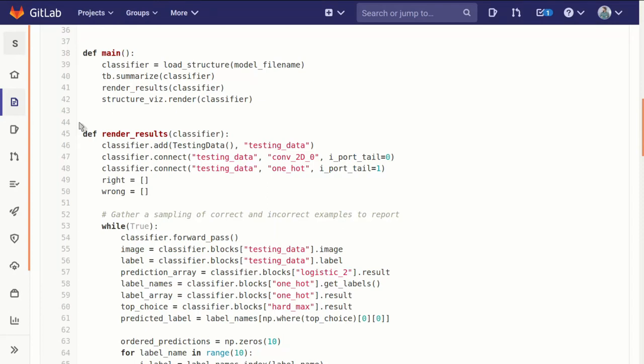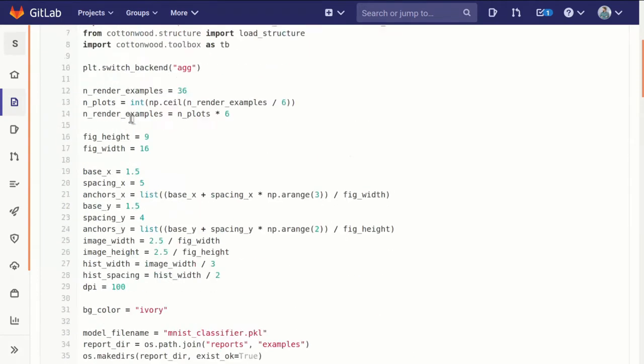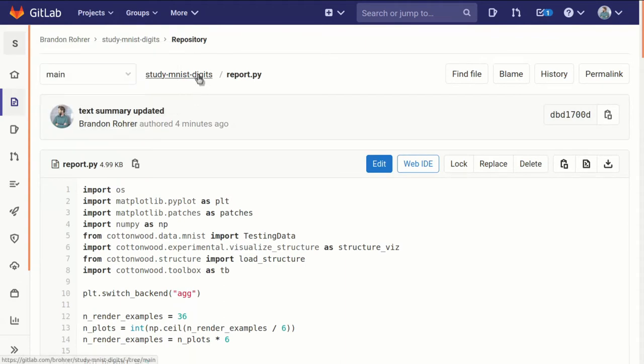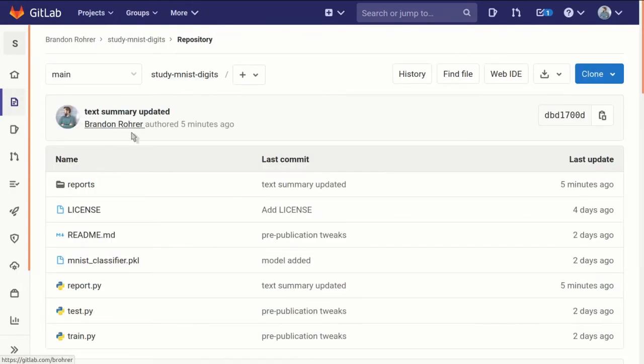So we've already looked at the structure diagram. It's worth taking a minute to look at this text summarization. It takes advantage of in every convolutional block and every layer of our neural network, there is a short text description of what it is and a listing of all the meaningful parameters.